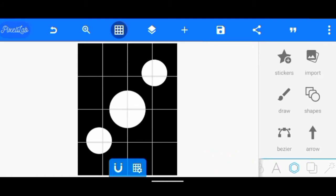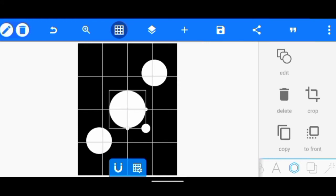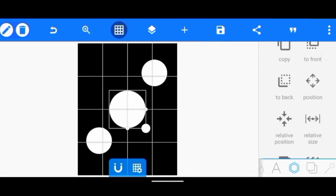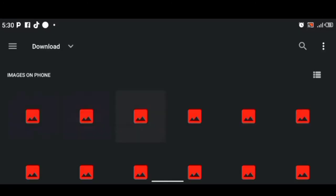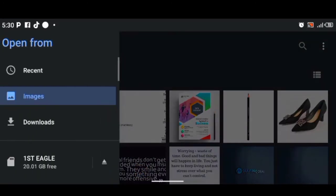After I've done this, what I'm going to do now is to just add images to the circles. So we click on the circles and I'm just going to go to texture. We click on the image icon.